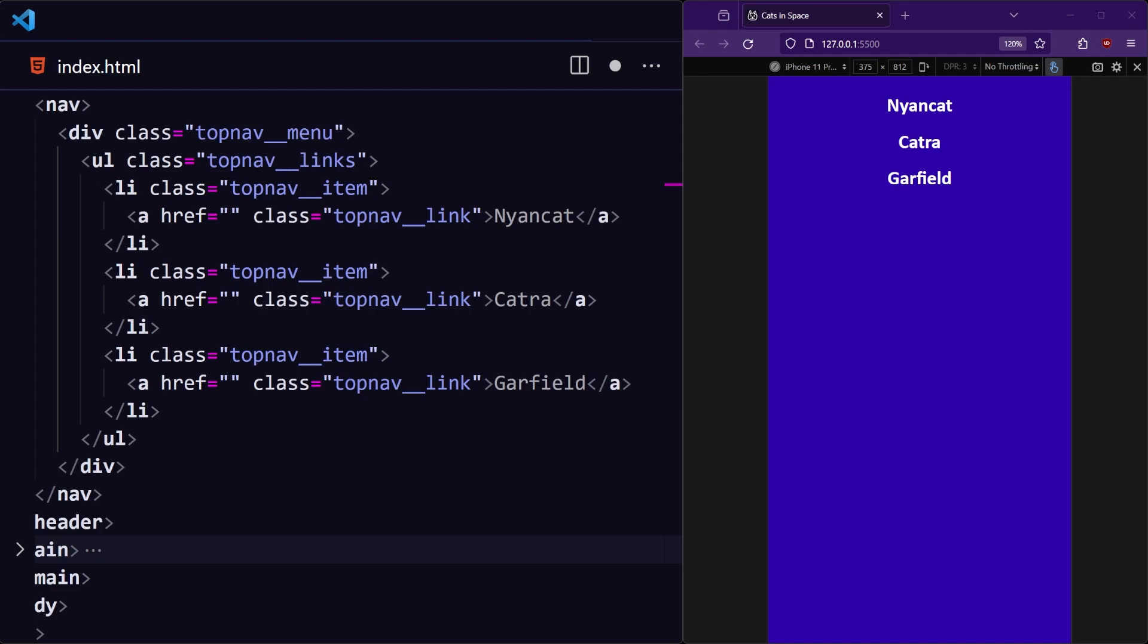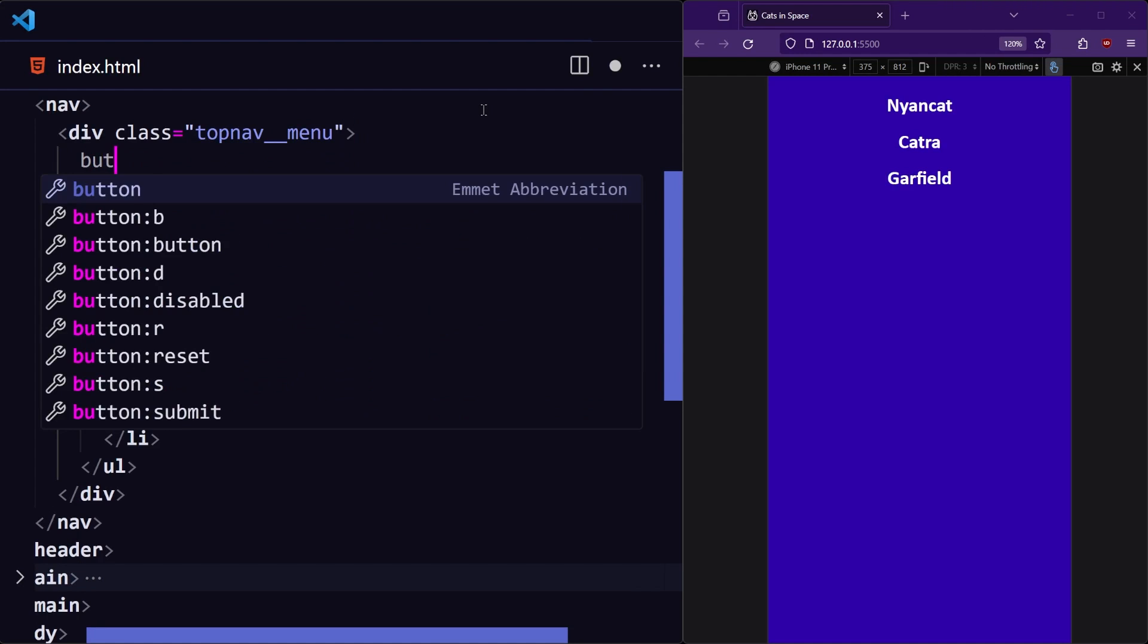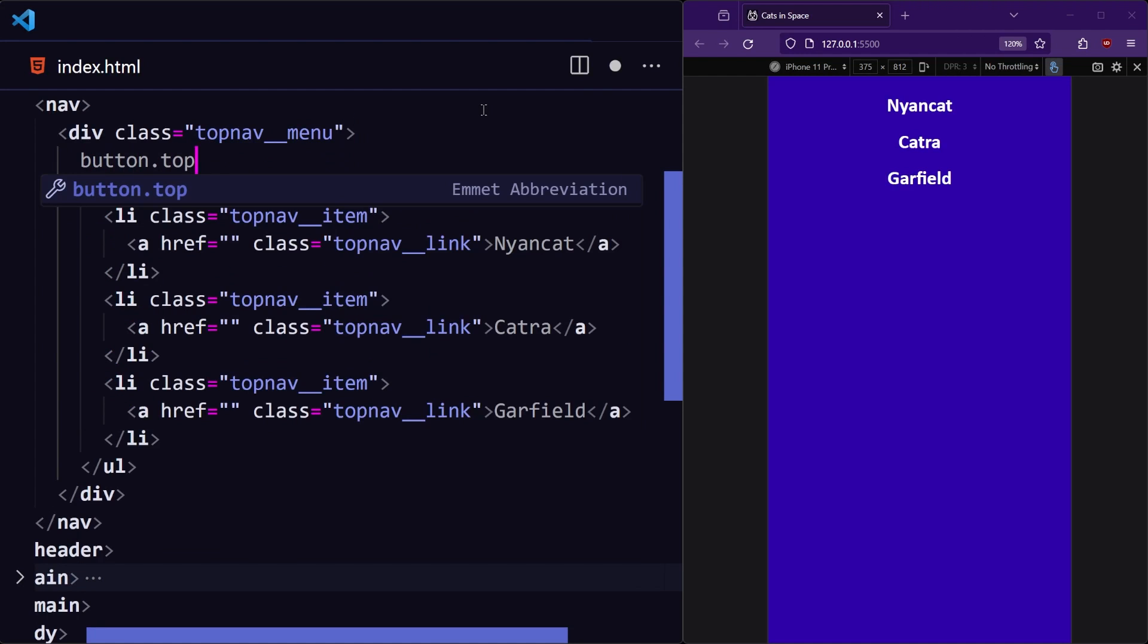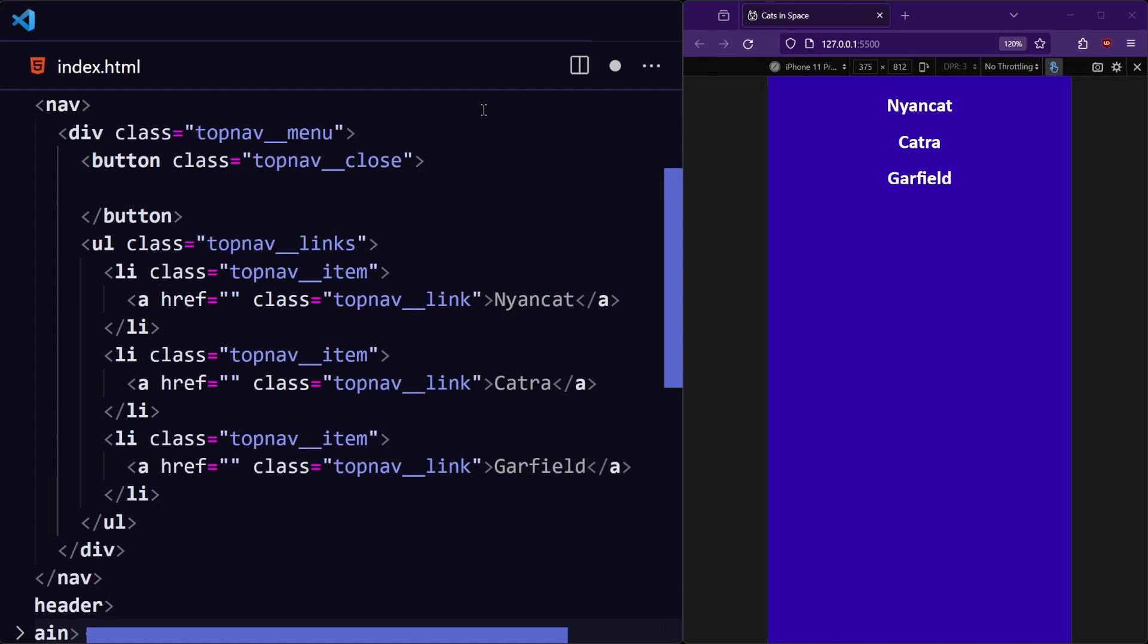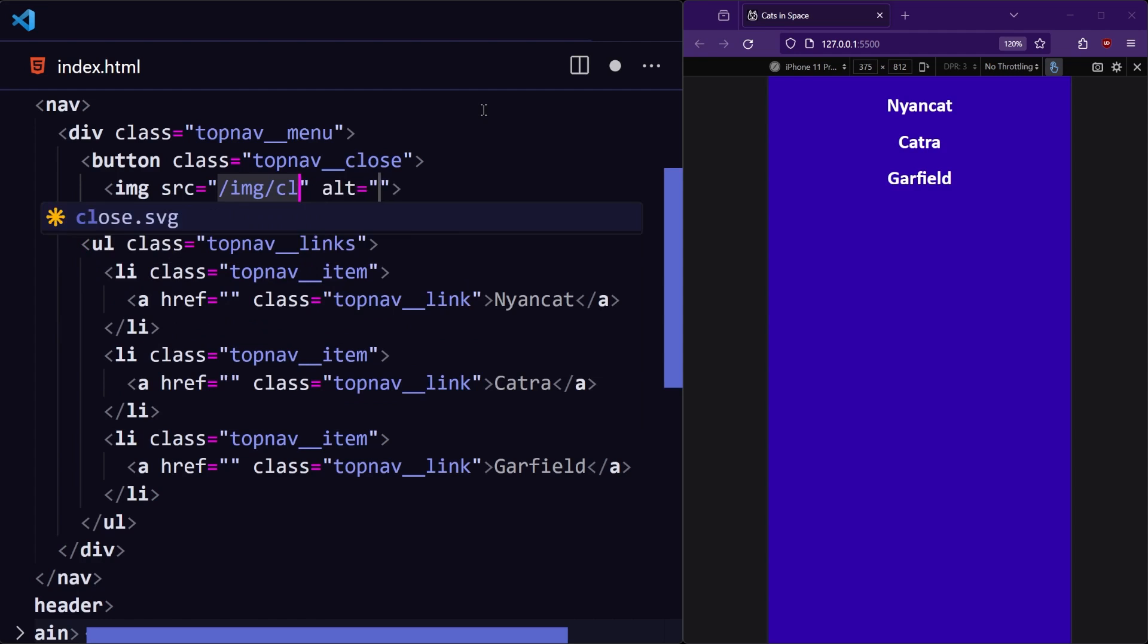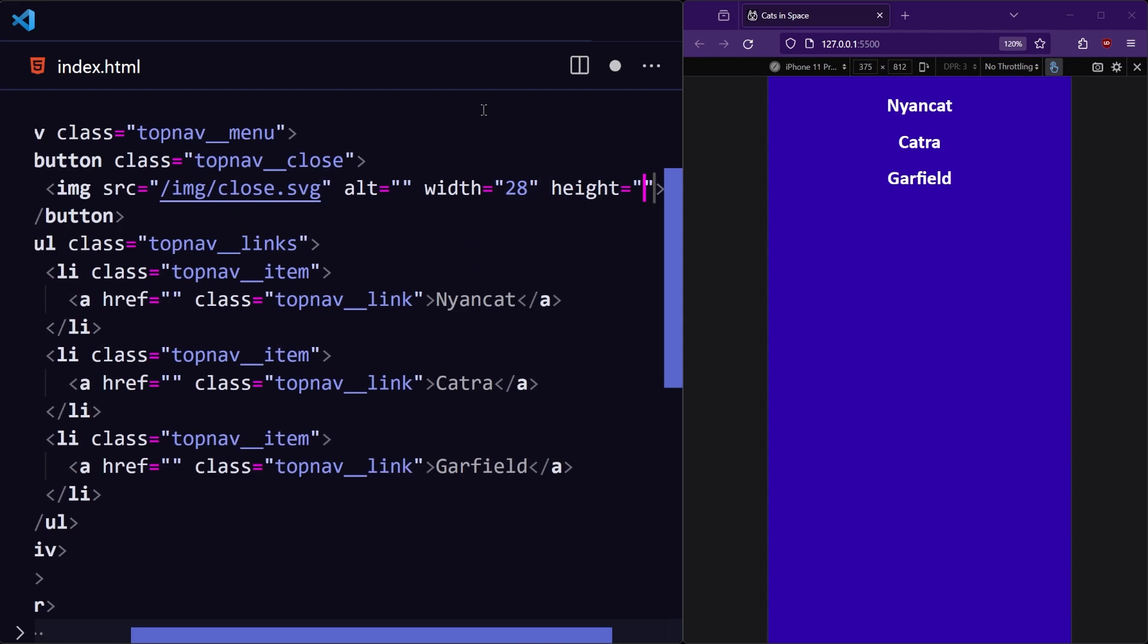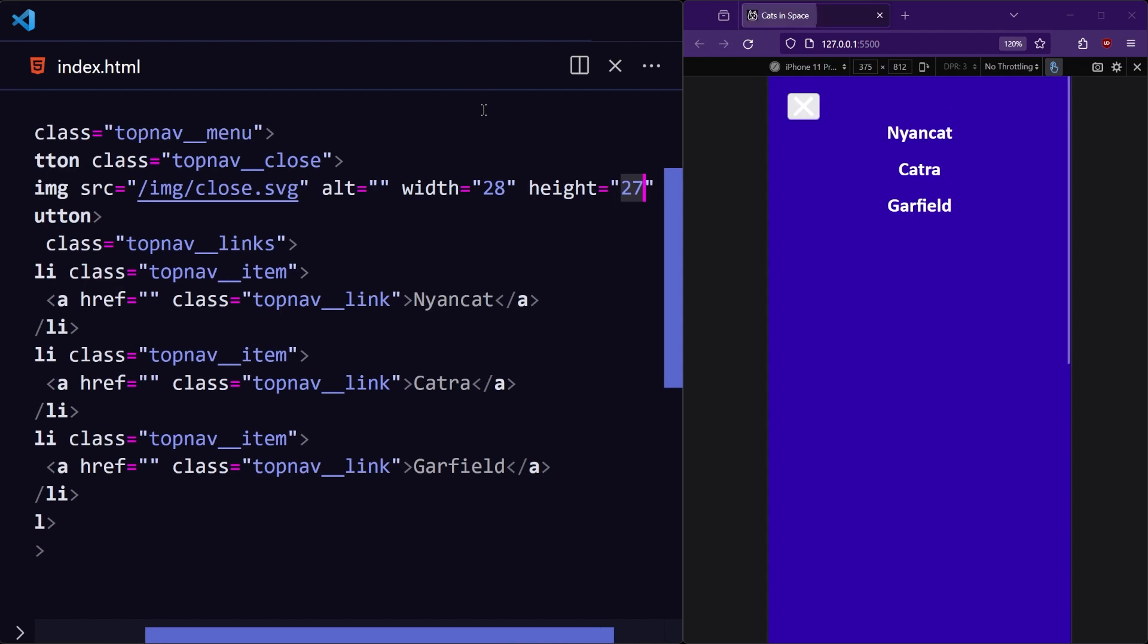The other thing that menu needs is a close button. Since this is an interactive element, we should create it as an HTML button so that keyboards and screen readers can press it. So in the button, we'll load an SVG image with a blank alt attribute so screen readers will ignore it, and set the width and height so the browser knows its aspect ratio.